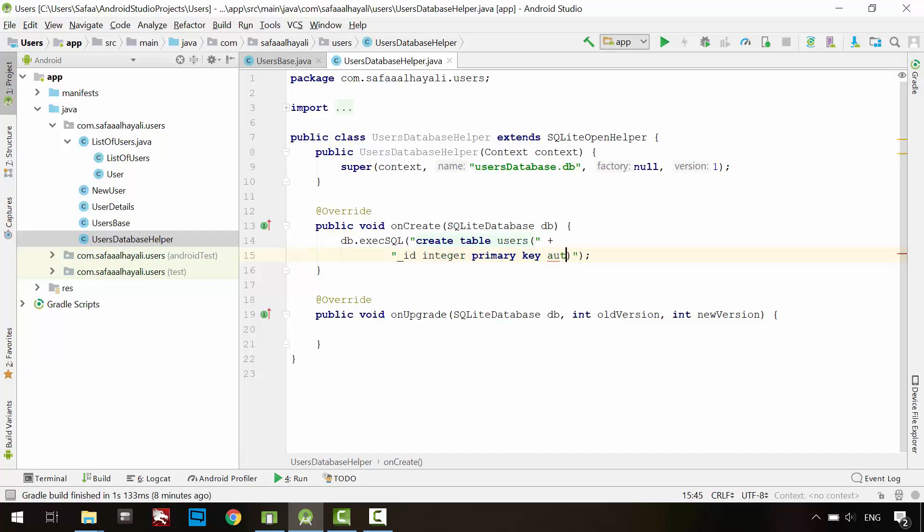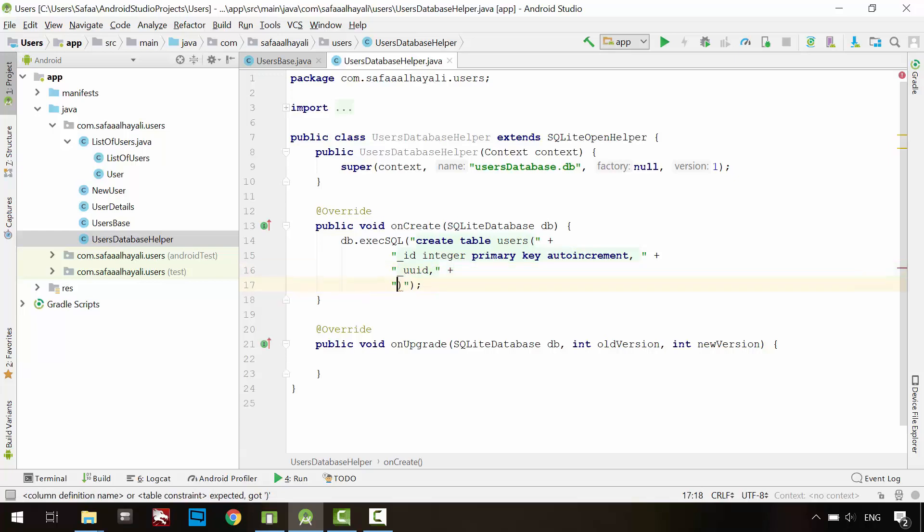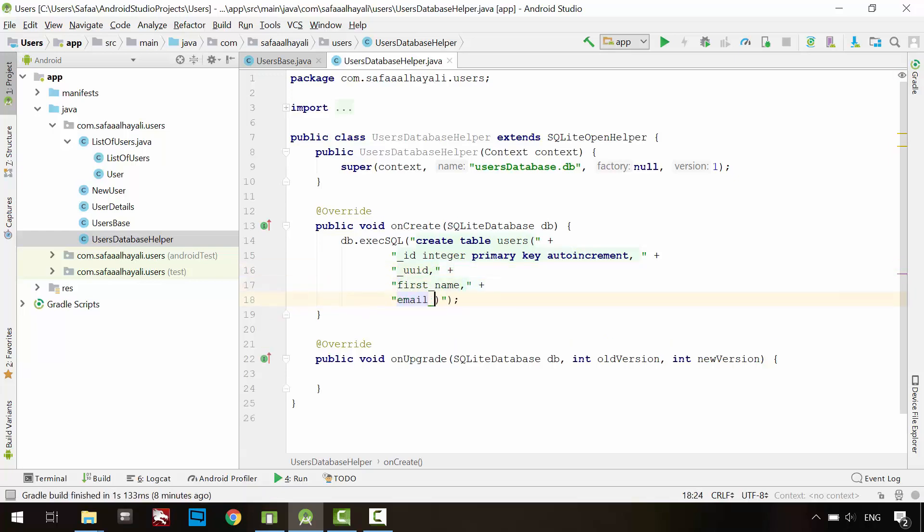The first column is an ID. Its data type is an integer. And assign primary key to it. The values in this column will be auto-incremented. Create second column for storing the Universal Unique Identifier, UUID. And two more columns for the first name and email address. Notice here. If you don't define the data type, the default will be string or variable character. And that's OK for me.